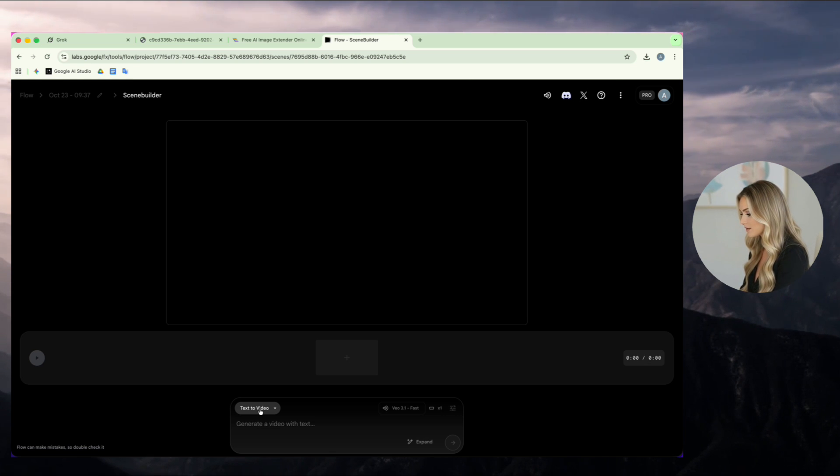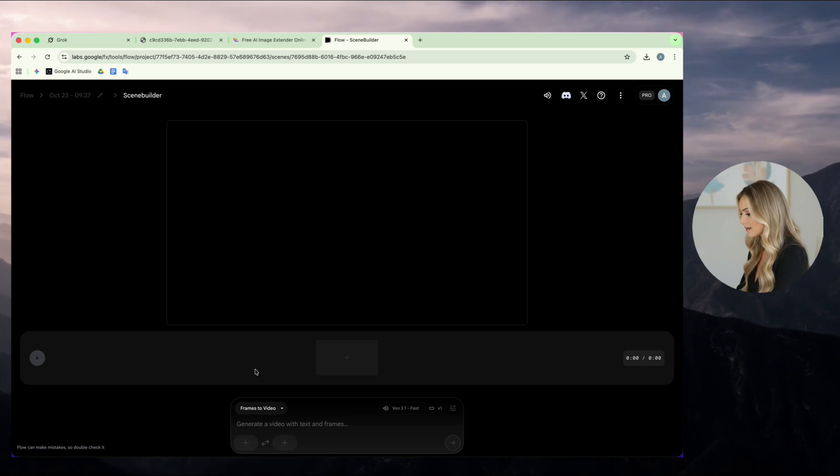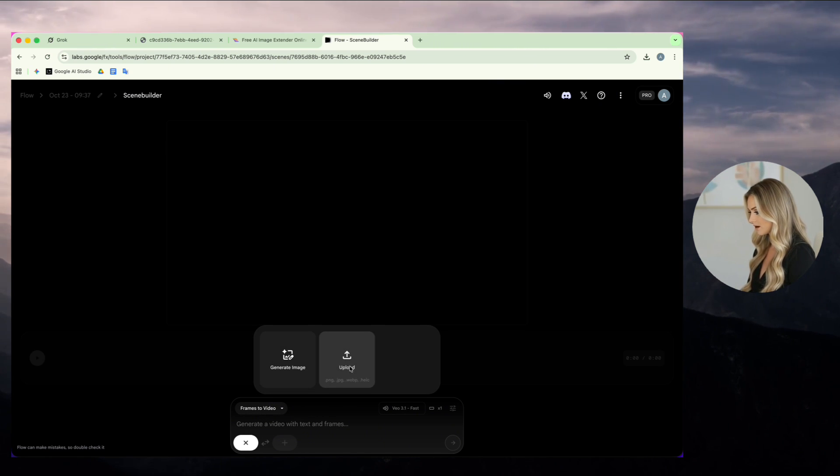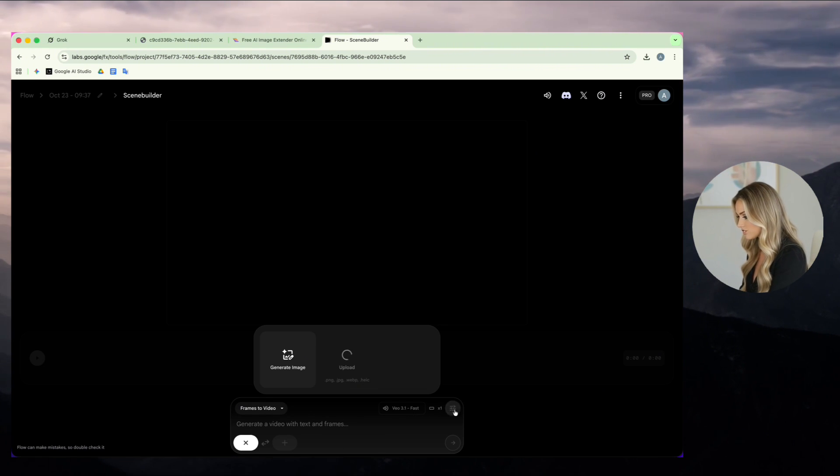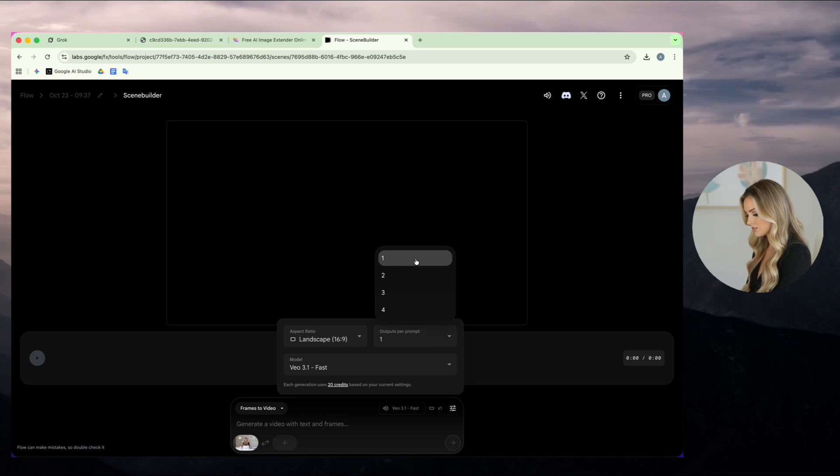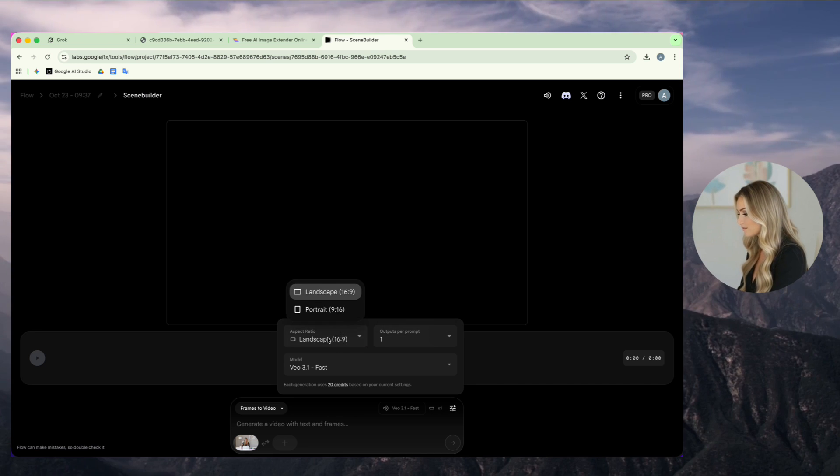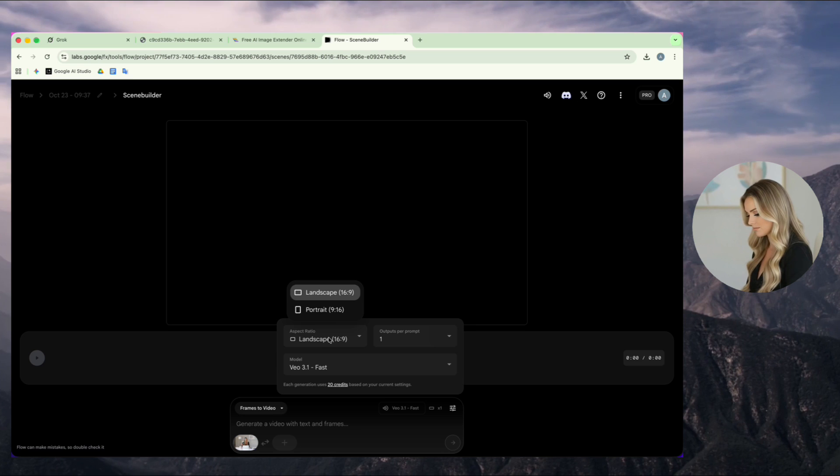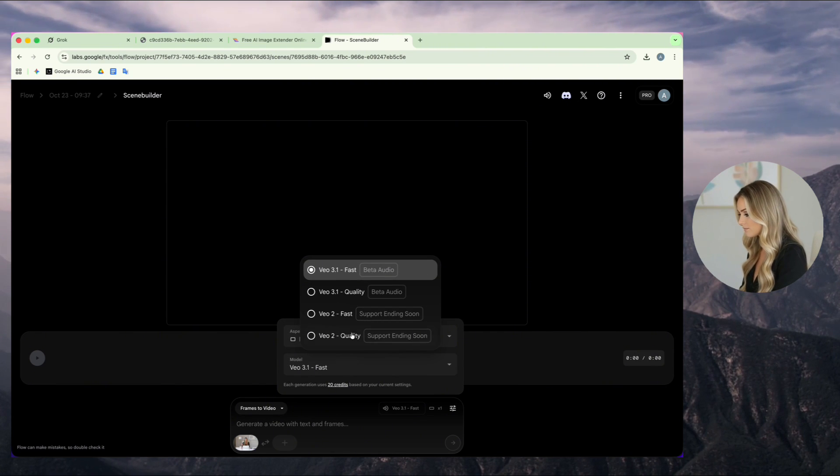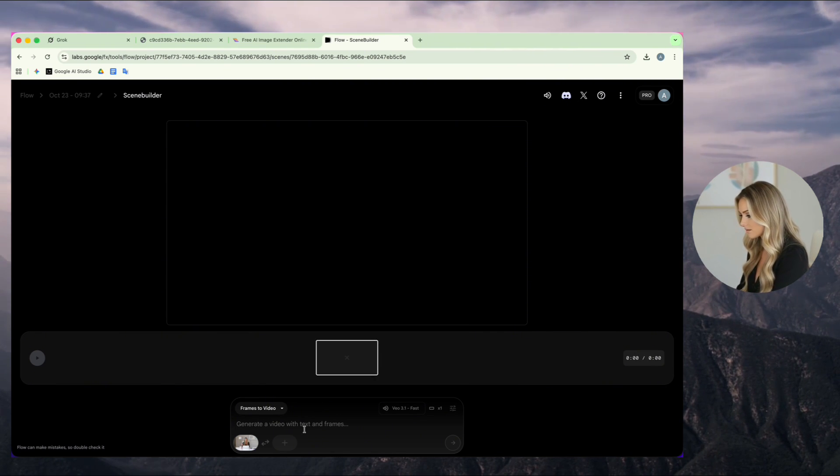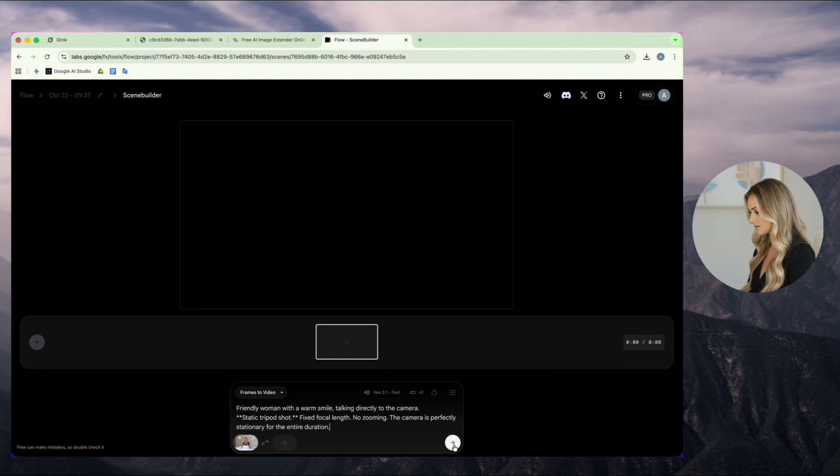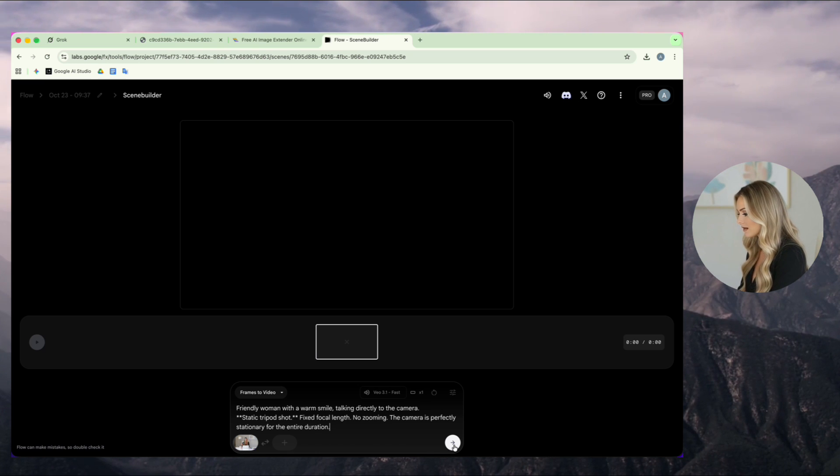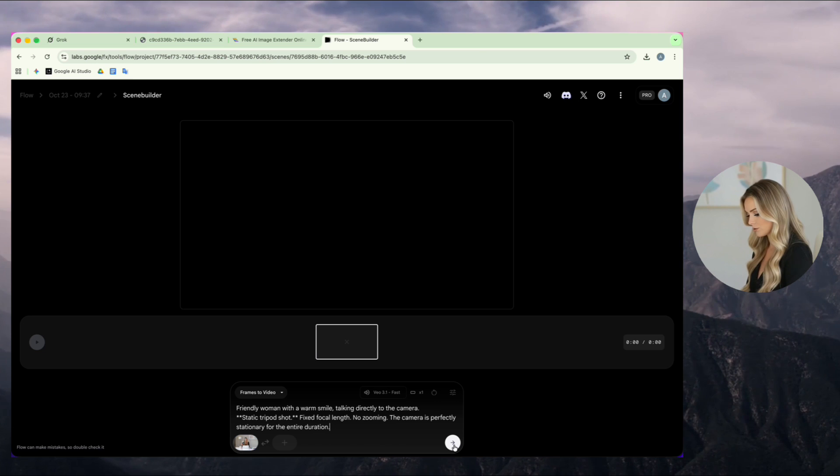Okay, now I choose Text to Video, and from the menu, I select Frames to Video. I upload my image and check these settings carefully. Outputs per prompt, 1. Aspect ratio, landscape. Video model, VO 3.1 fast. Now, I add my prompt, just a short description asking for a friendly woman smiling and talking to the camera, with no camera movement or zoom.